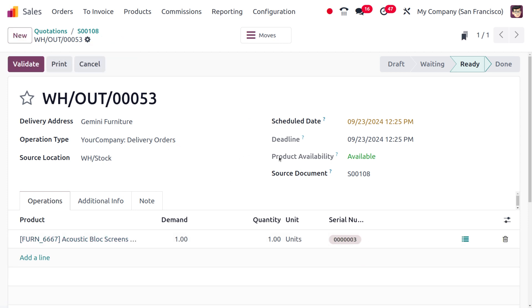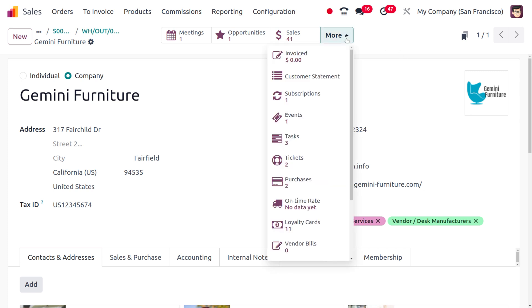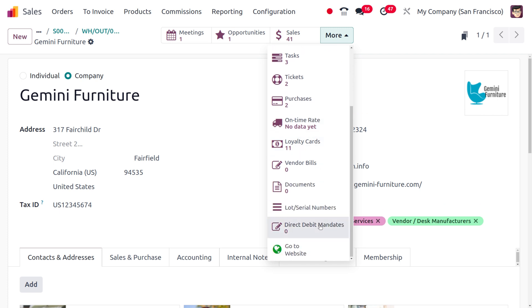Later on, you can get the report of the load number or serial number that is used by each customer. As you get into the internal link and move to the mod, here you would be able to find the load or serial number that is used by the customer.